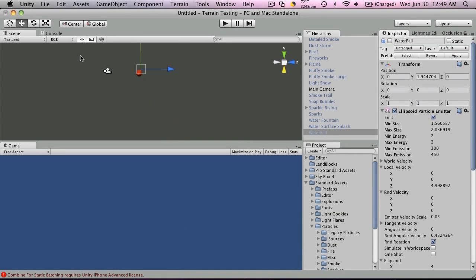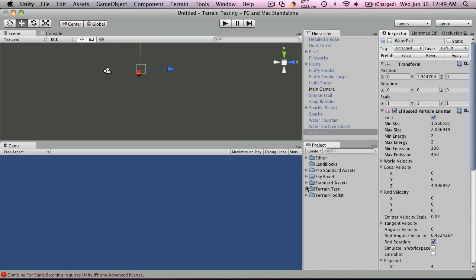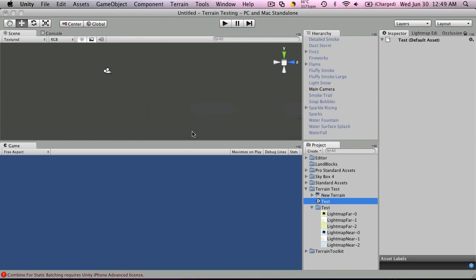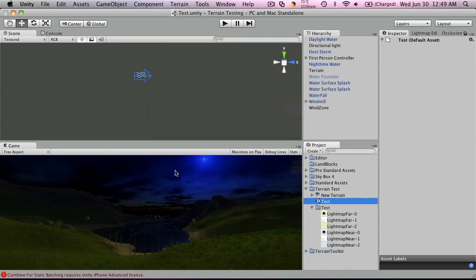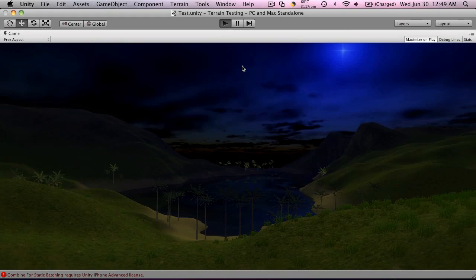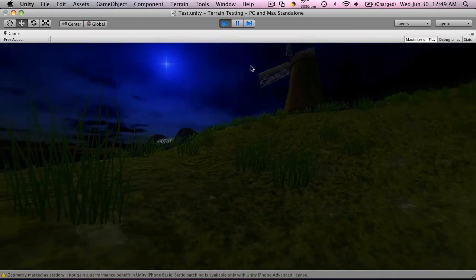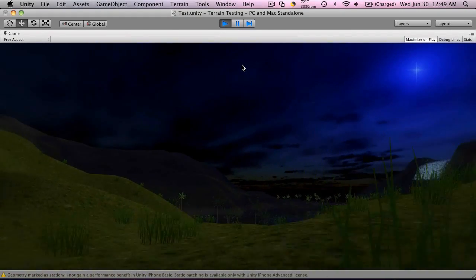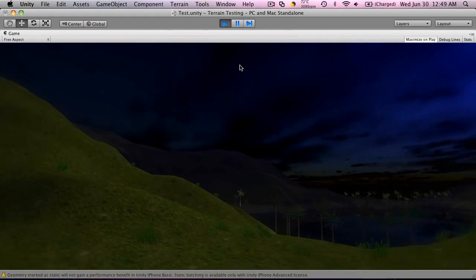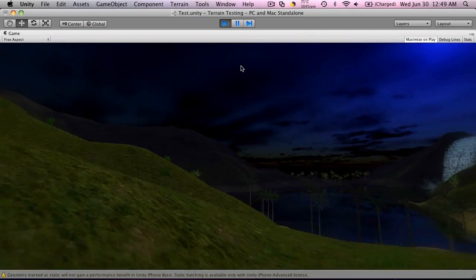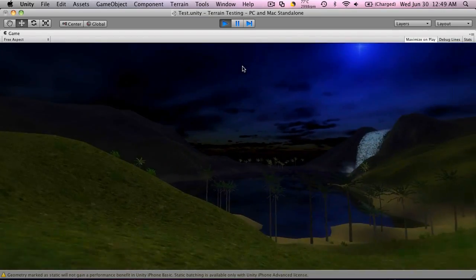So I've added a few of these effects into the terrain that I created earlier. Let's take a look at how it looks. Let's go back to test terrain. Let's maximize on play. I've changed the skybox. This is the skybox I built for a game earlier and I've decided to put it here.